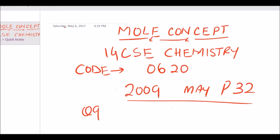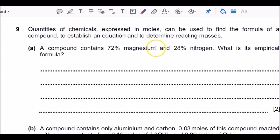To begin with, let's have a look at the question asked in 2009 May series, paper 32, question number 9. So grab the question papers, rough sheets, and calculators and we'll go from there. Now that's the question that was asked. The question talks about a compound where the information was given: magnesium 72% and nitrogen 28%, and you have to find what is called the empirical formula.